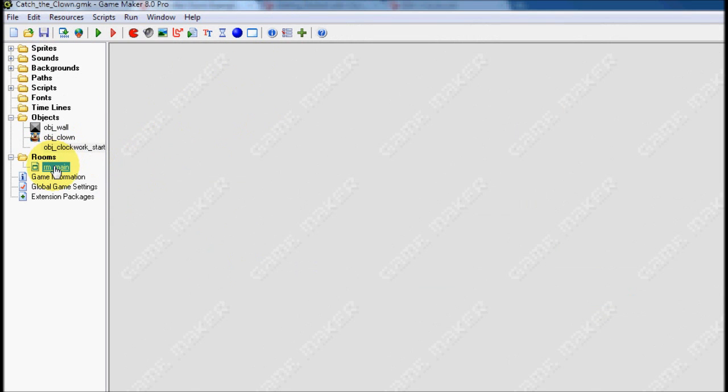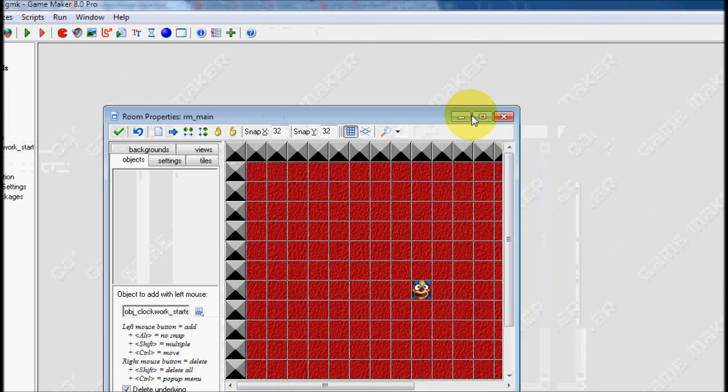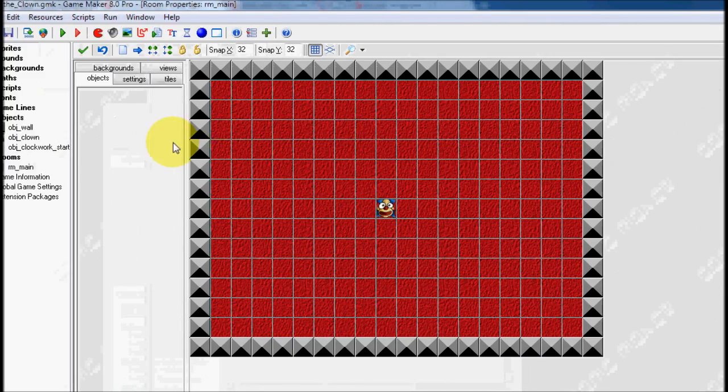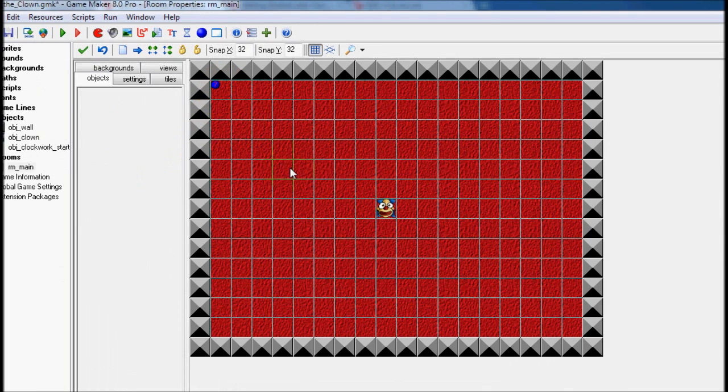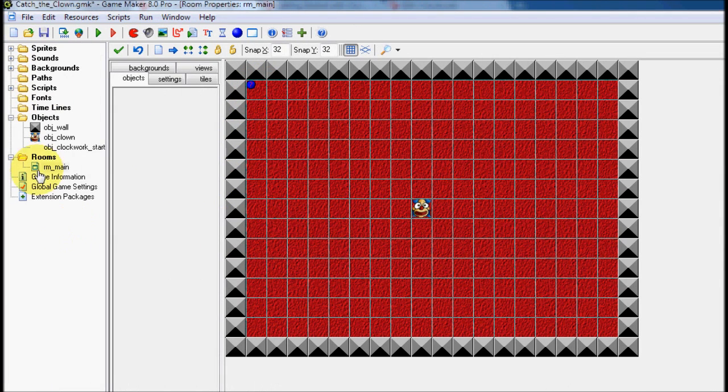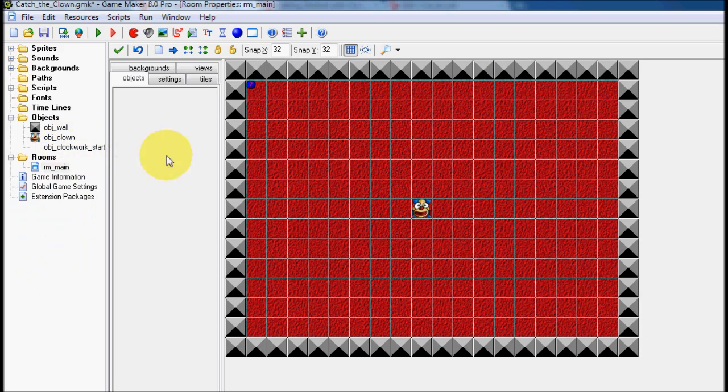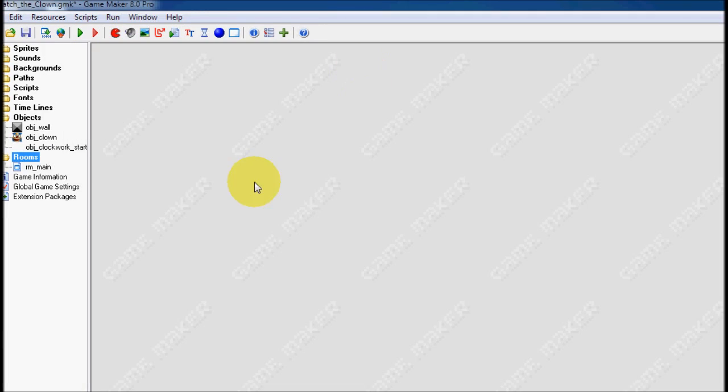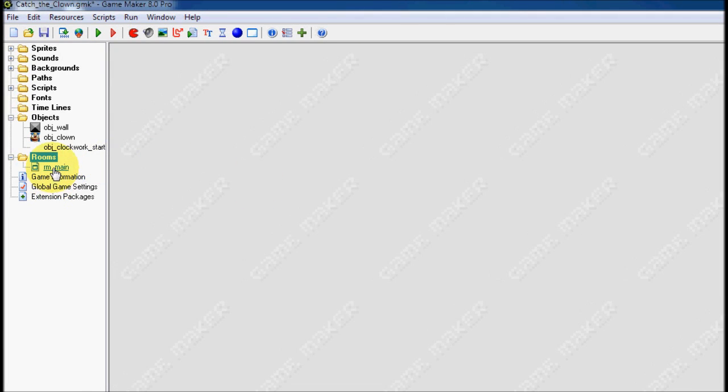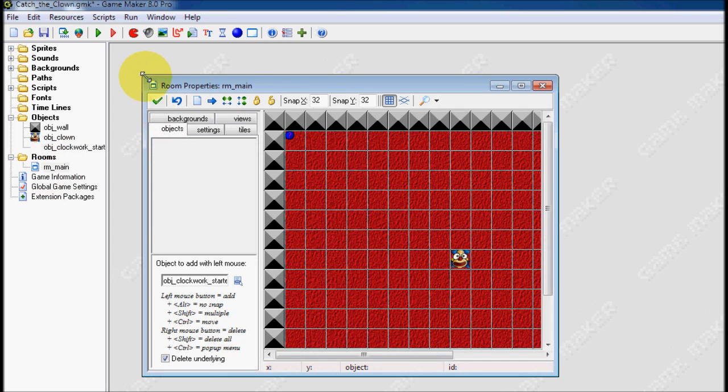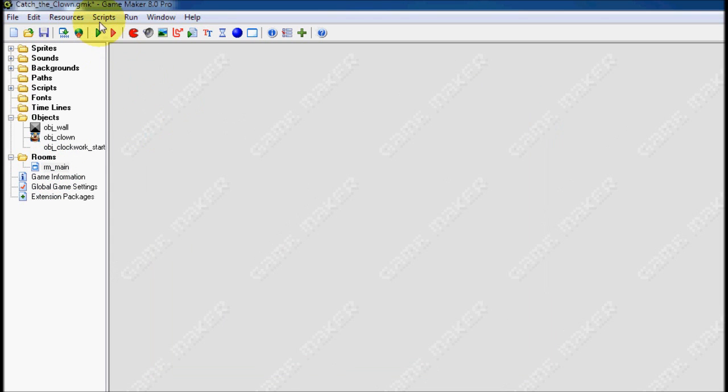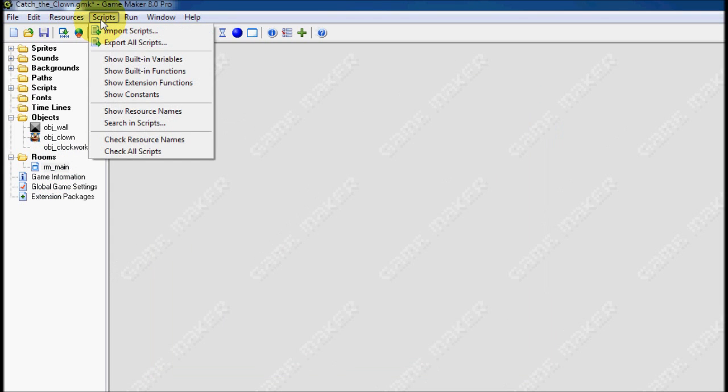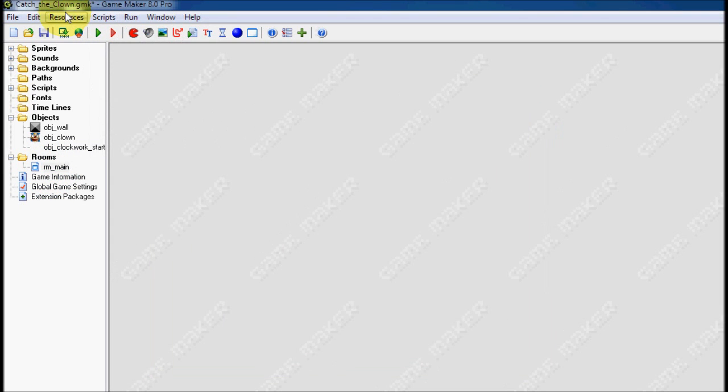We're going to go over to our first room and put the object in. If your game has multiple rooms, the clockwork starter object only needs to be in the first room. And that's all you would need to do. You don't need to put in every single room. Now that I've put the clockwork starting object into the room, all I need to do is one last step.